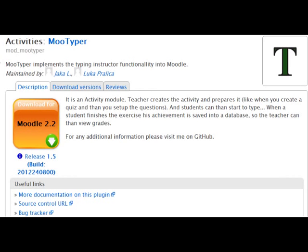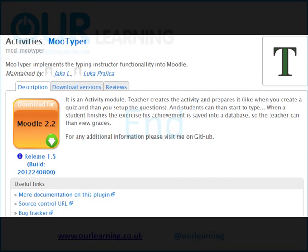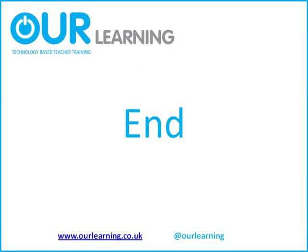So that's an introduction to the MooTyper module. There is a forum on Moodle.org where you're welcome to report any bugs, suggest any improvements, and ask any questions. Have fun.